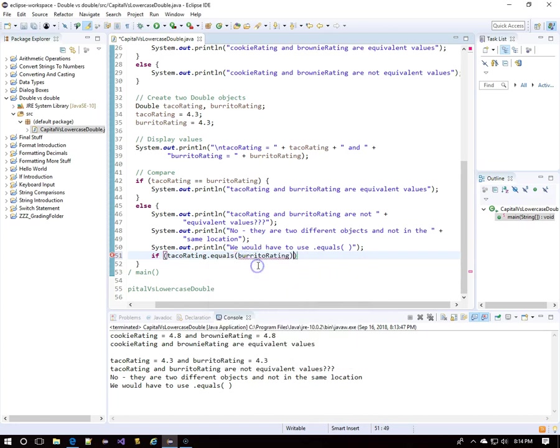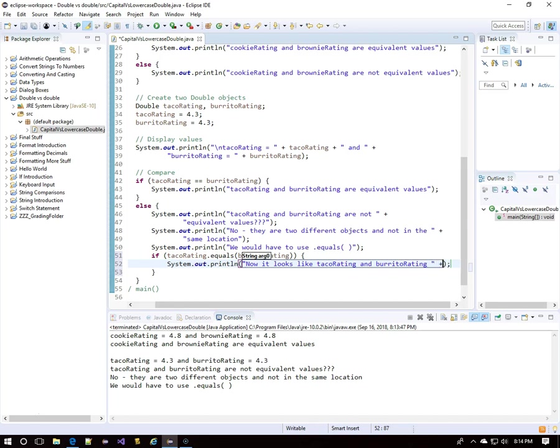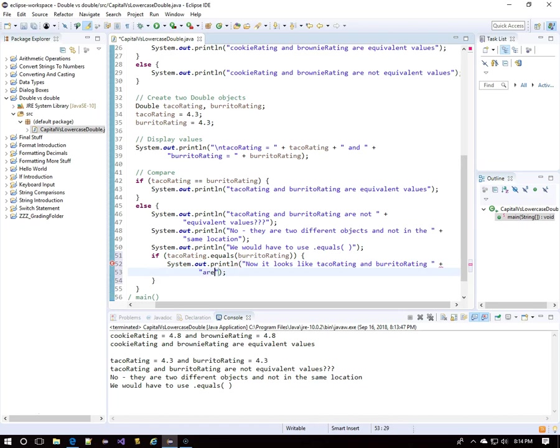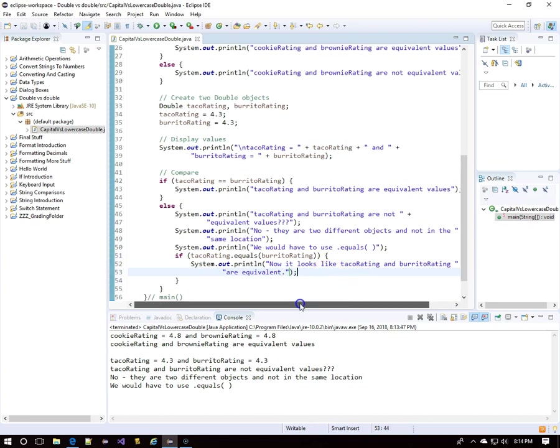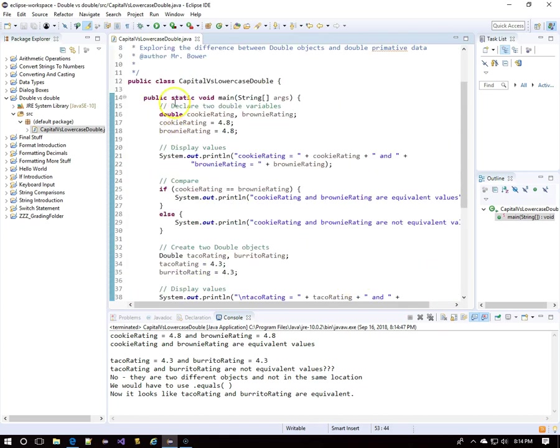So now let's try dot equals. If taco rating dot equals burrito rating, then it appears they have equivalent values stored inside them. Technically, they are equivalent objects. Let's see if we have some success with this. There, because they were declared with capital D, we had to use dot equals, which you probably wouldn't think of if you were assuming that using a capital D for double was the same as lowercase.